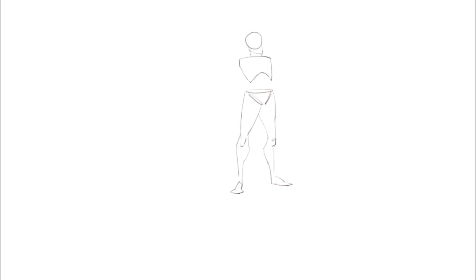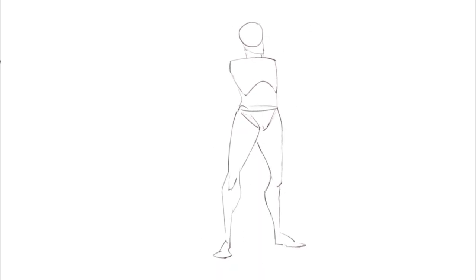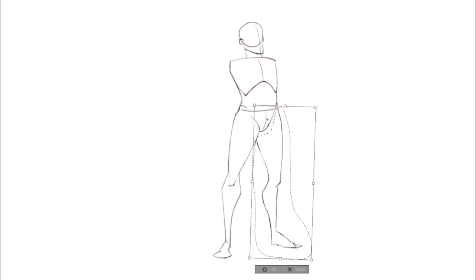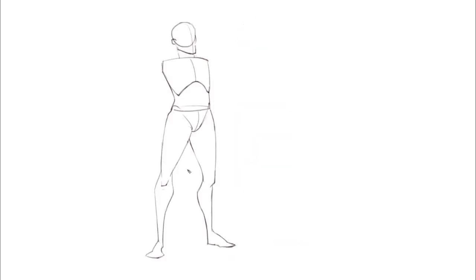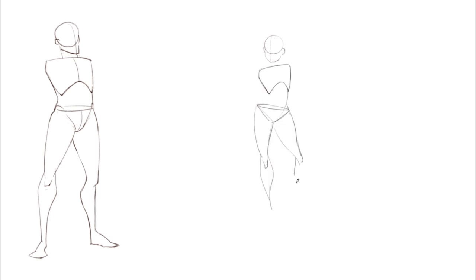Hey, what's up? Brother Basson here. Today's tutorial is going to be the continuation of the first two episodes called 'Guidelines for the Human Body' and 'Adding Muscle to Your Guidelines.'